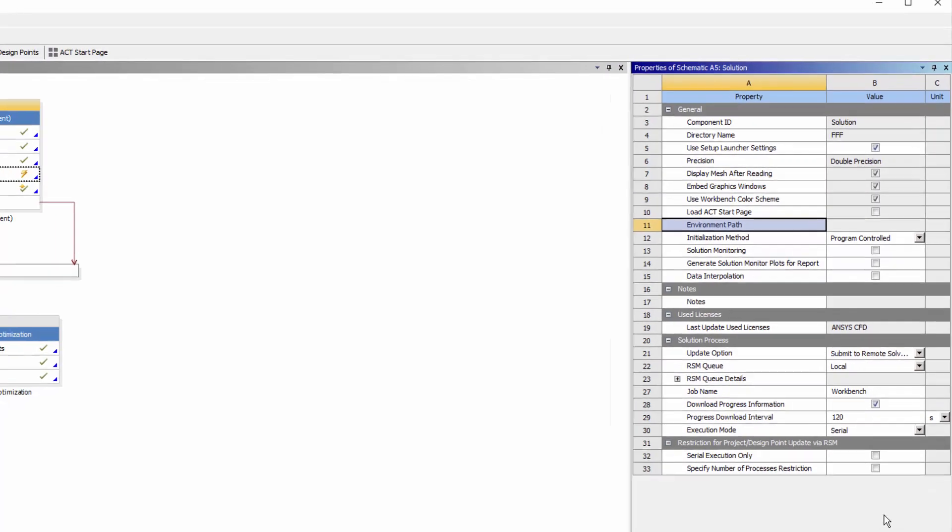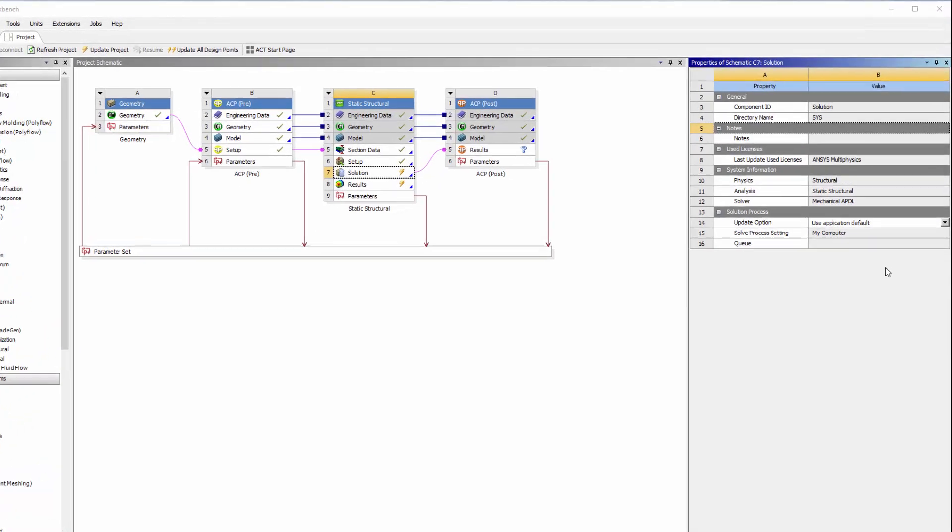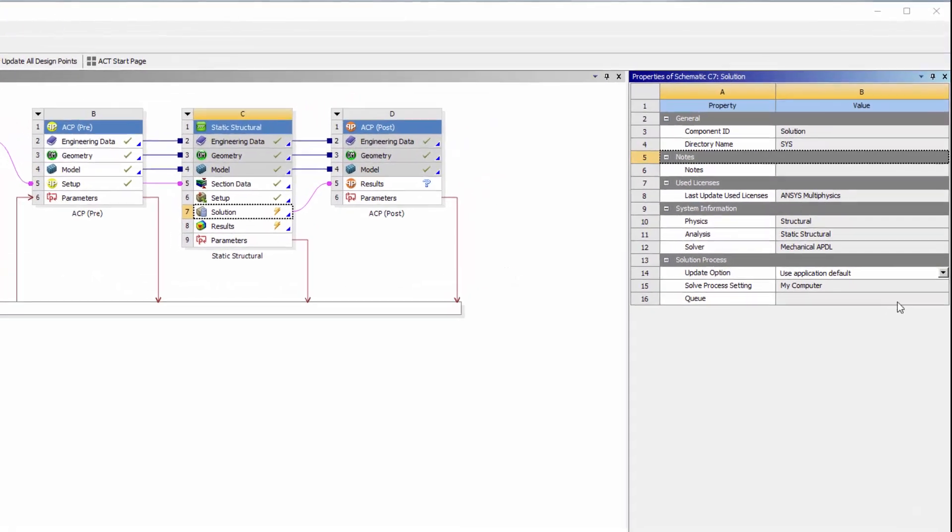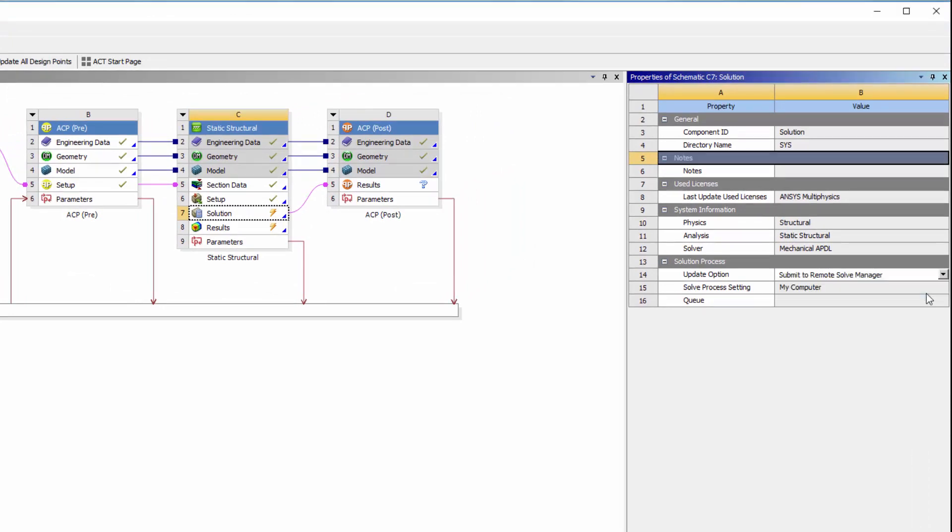Different solution components will have different settings available. When setting up a mechanical job, for example, I must use a predefined solve process setting for the mechanical application to use.